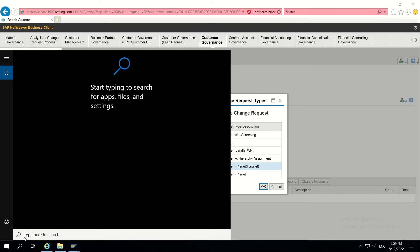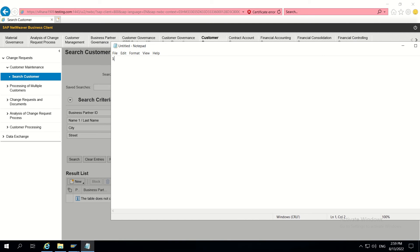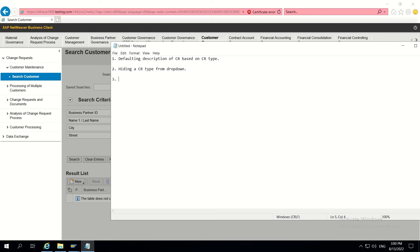So in total there are three basic requirements I will cover. I am just opening Notepad to list them: first, defaulting the description of a CR based on CR type; second, hiding a CR type from the dropdown; and third, making CR priority mandatory for a specific CR type.